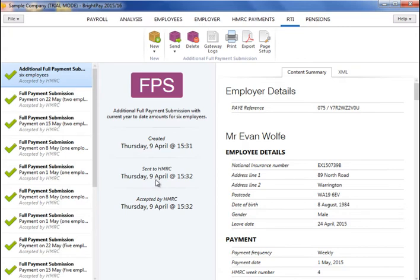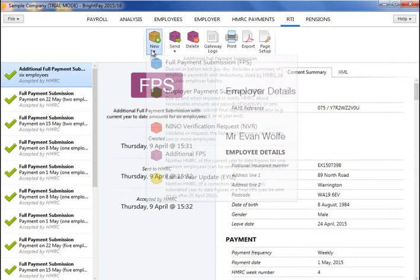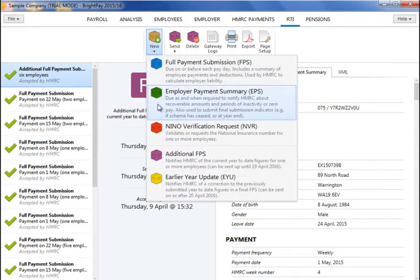There are certain situations when an employer payment summary must be created and submitted to HMRC. These situations all focus around claiming refunds and recoverable amounts from HMRC or making declarations to HMRC. An EPS is to be submitted in the following circumstances: if no payments to employees are made within the current or past pay period and no FPS has been or is being submitted; to declare a future period of inactivity; to recover statutory payments; to recover construction industry scheme deductions suffered; to claim the employment allowance; and to indicate your final submission for the year.